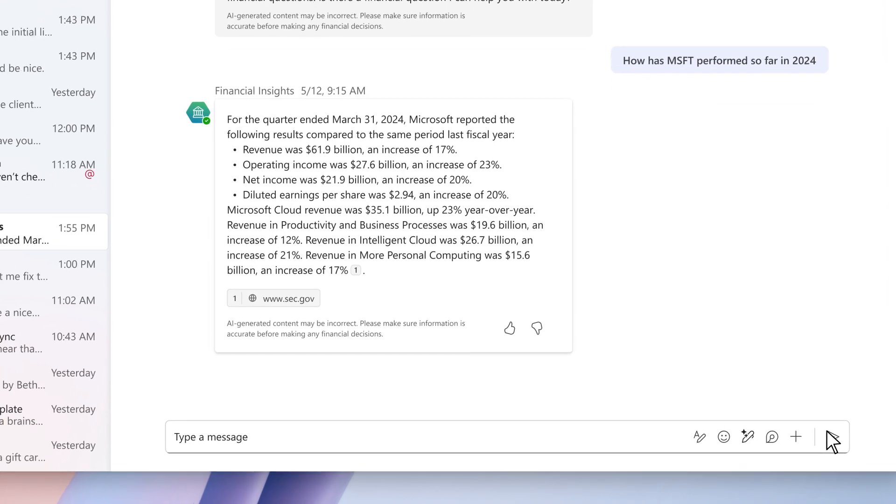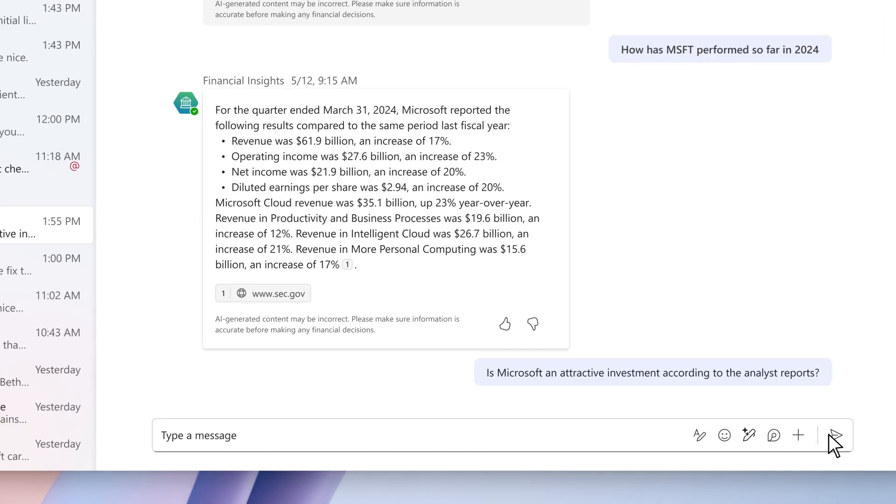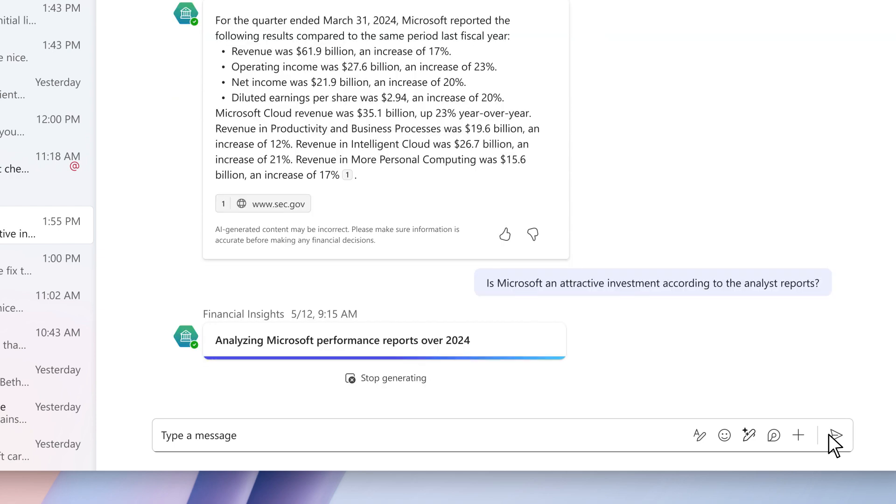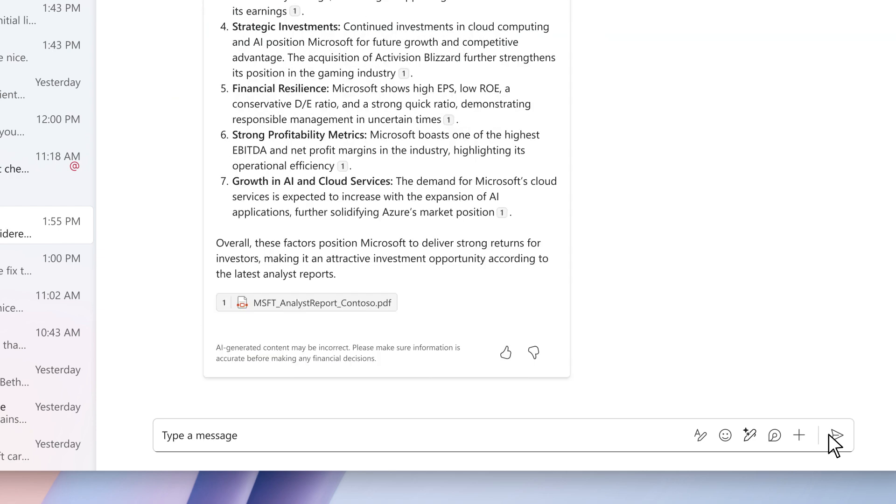The agent answers based on the relevant SEC filings. Asking if Microsoft is an attractive investment, the agent pulls information from the configured proprietary analyst reports documents, providing a detailed forecast based on Contoso analyst research.